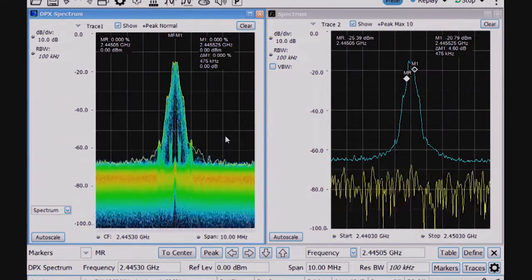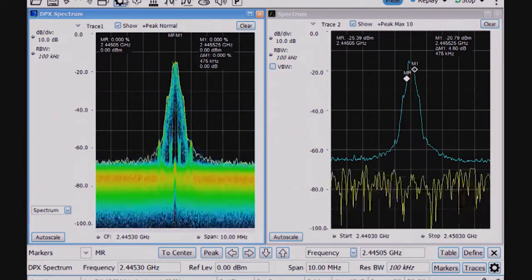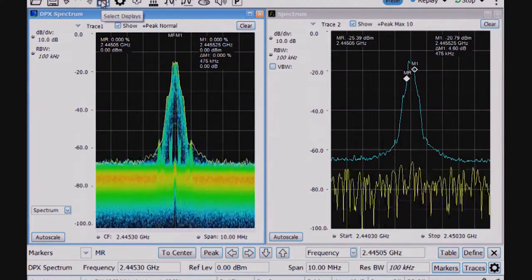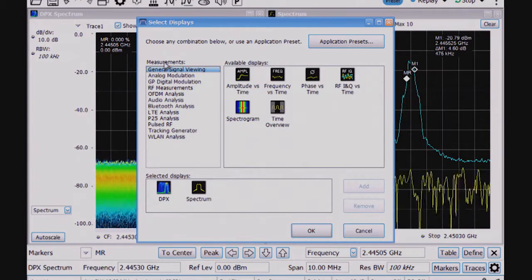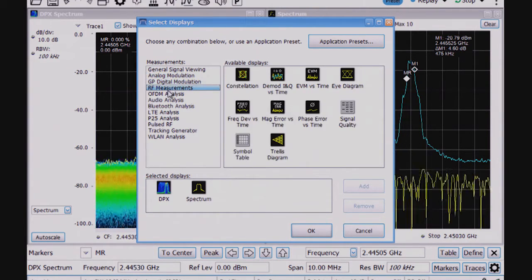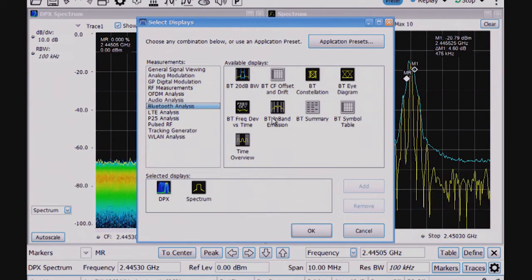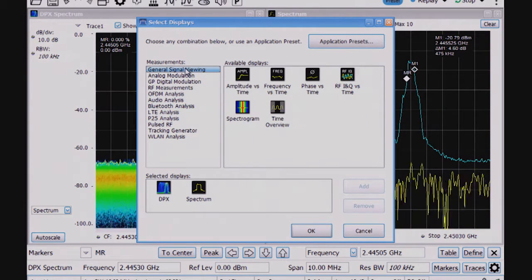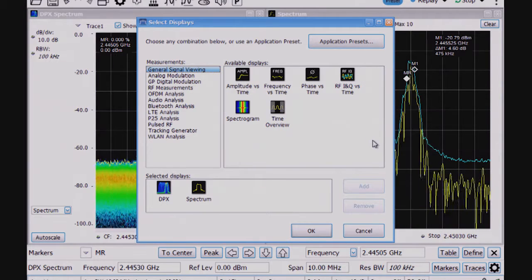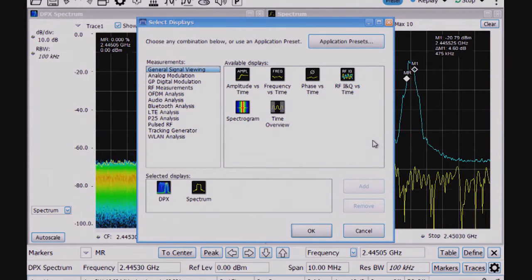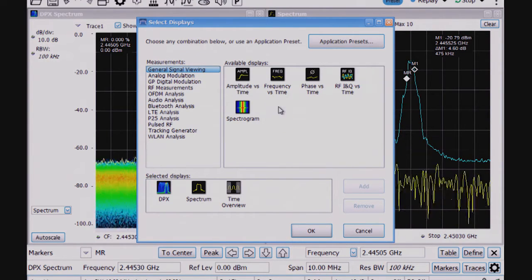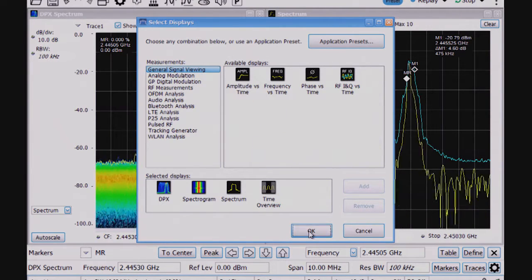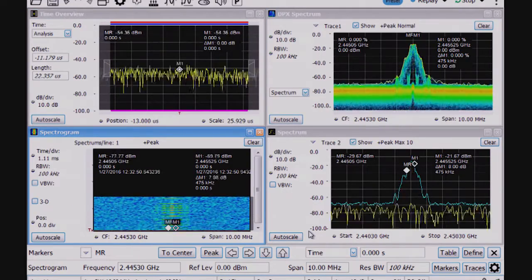The next thing I'd like to do is show how that signal behaves over time. So here I have the selected displays. Each of the measurement folders contain a different set of displays. In another video, I show the Bluetooth analysis themselves, where I'm doing the demodulation of the Bluetooth signal, which is helpful to characterize the module, may be useful for troubleshooting as well. But here I'm going to add a time overview and a spectrogram display. And I'll explain what these displays all mean here in a second.